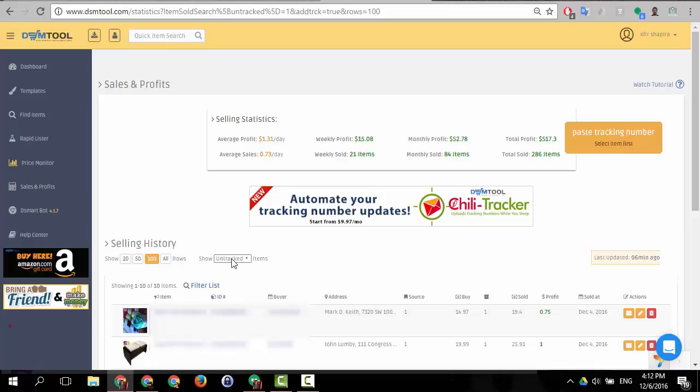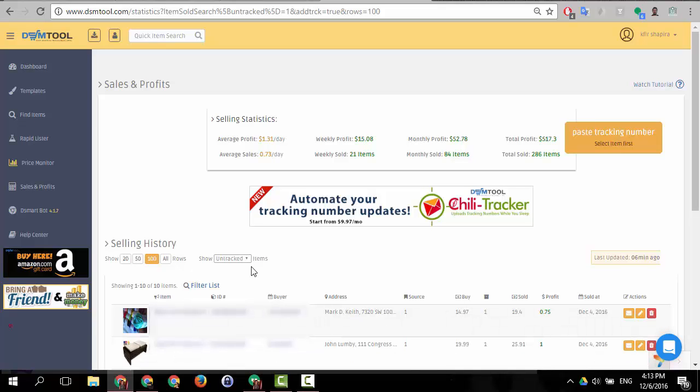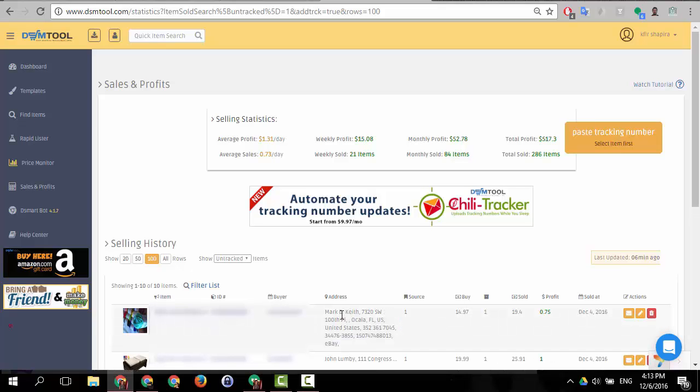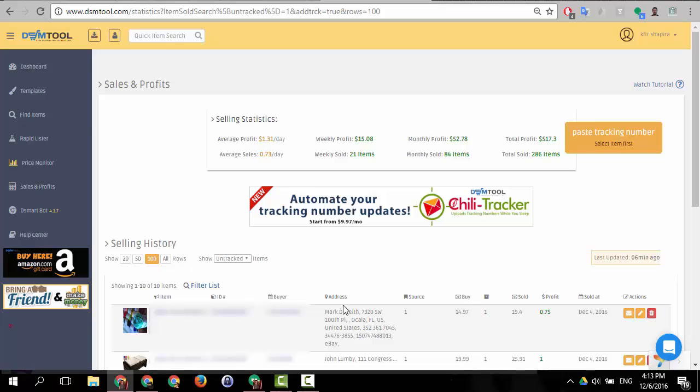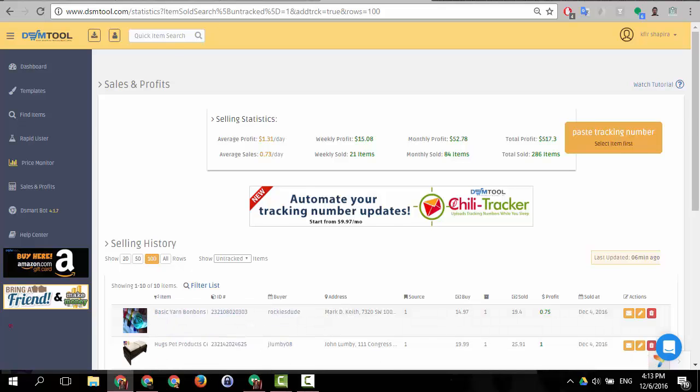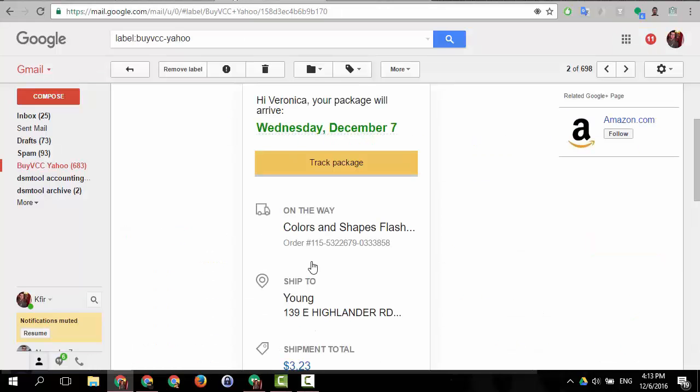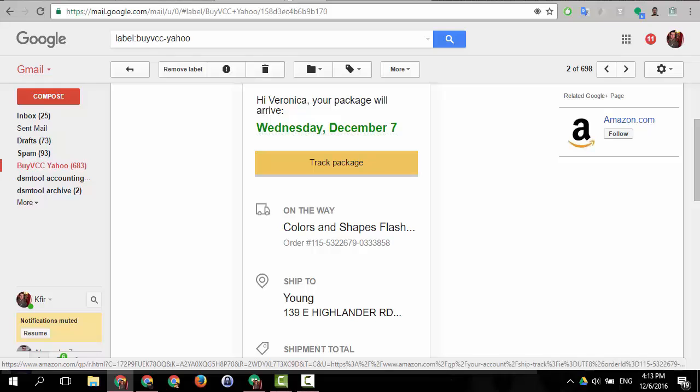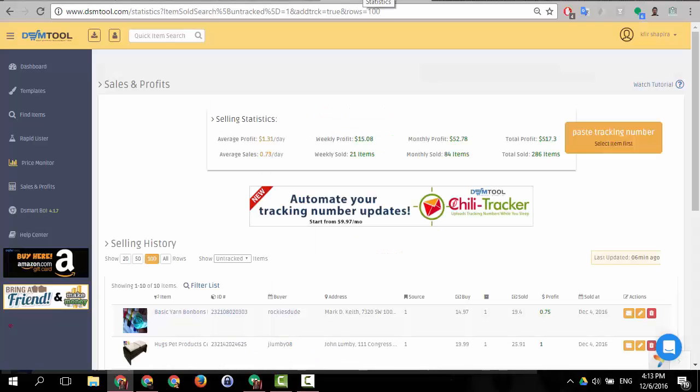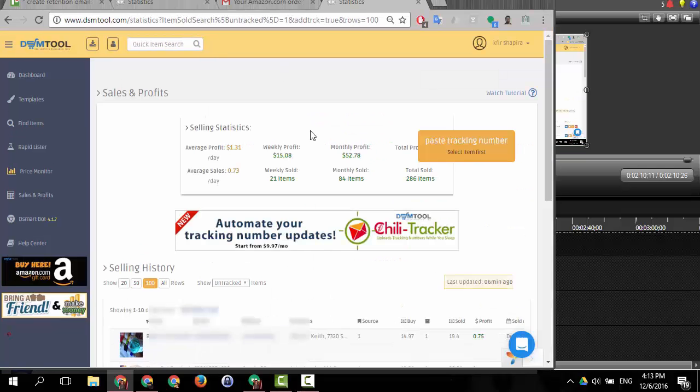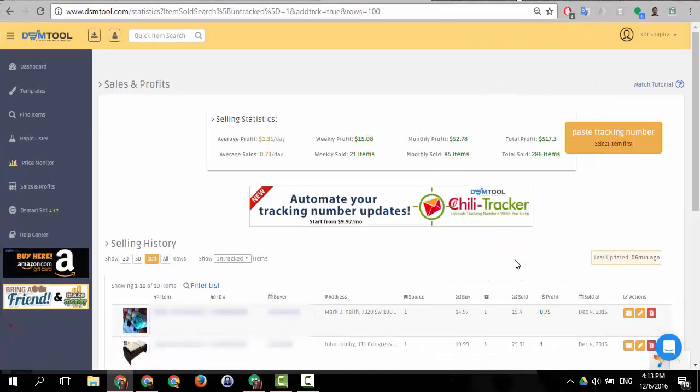I am showing only the untracked items so you cannot see here the item that I need to update because I already updated it. But I'm just showing you that if you would look here you would see the same name as you can see in the shipping in who does it ship to in your email. So you need to locate the same name and then you need to open the ad tracking box, it's over here.